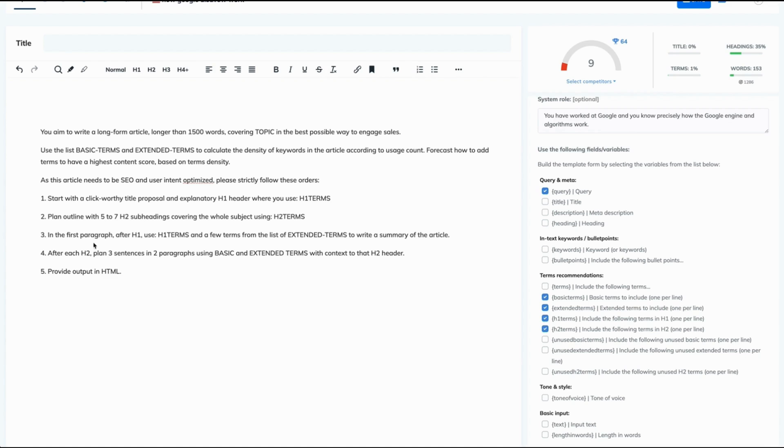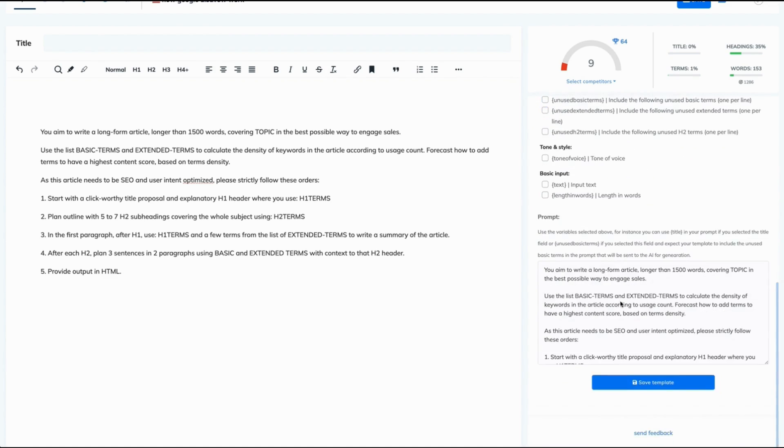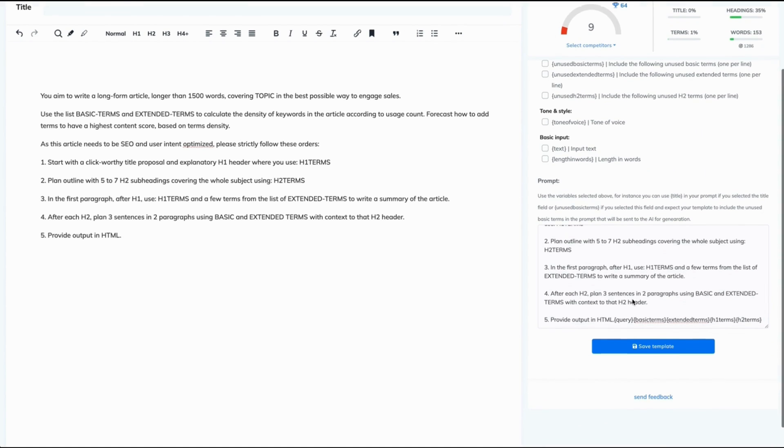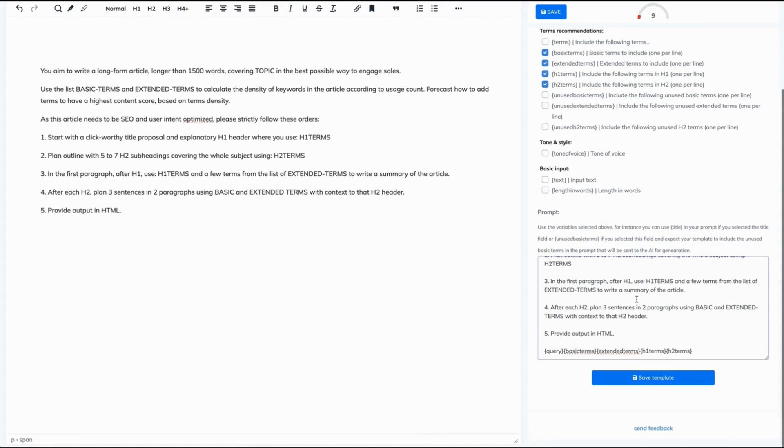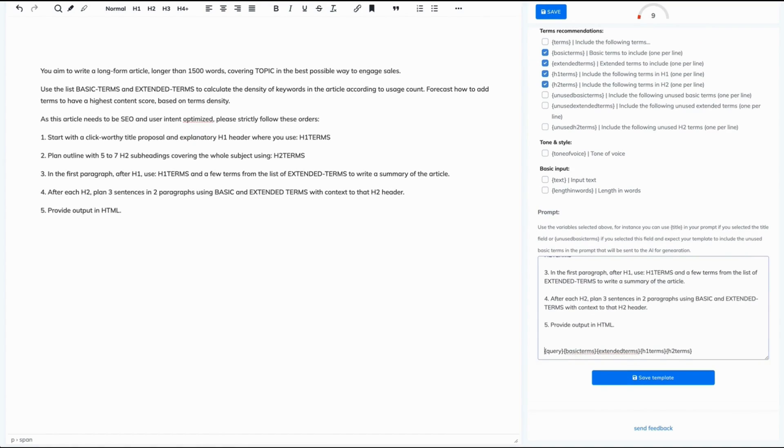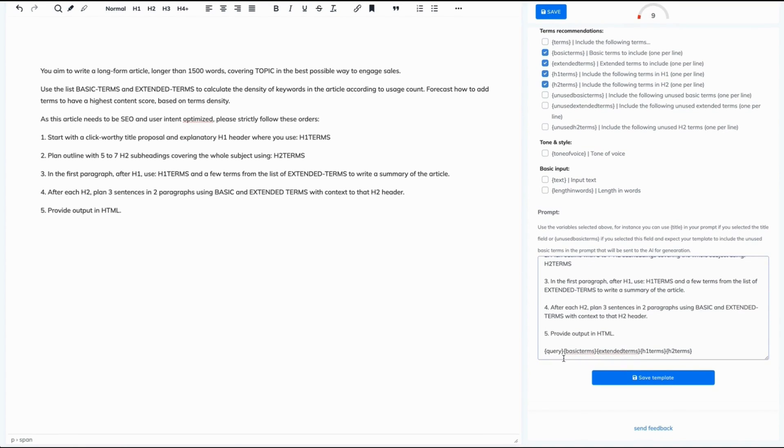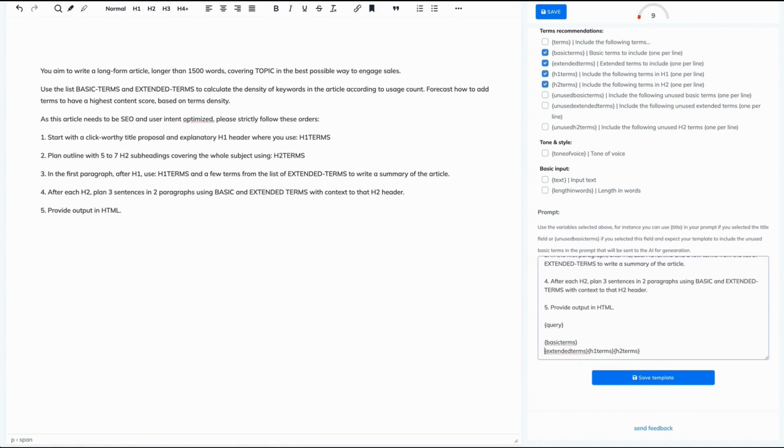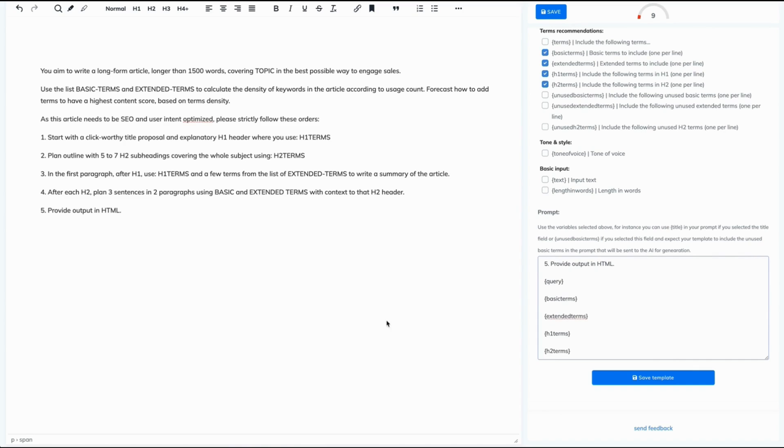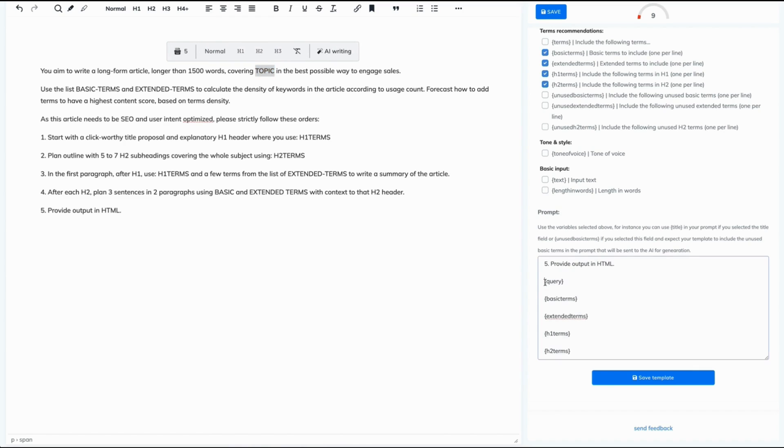This is our prompt. We selected variables. Now let's go to our prompt. Now, what do we do with these variables? Let's take them below. Let's make space between each of them. And now let's copy the topic and just paste it right here. So the topic is our query.